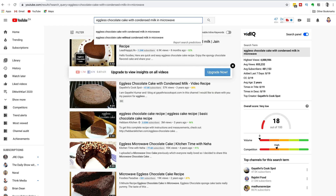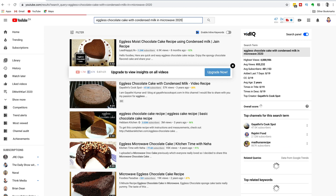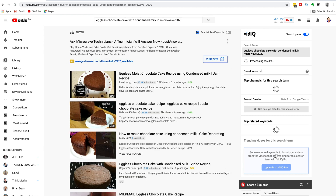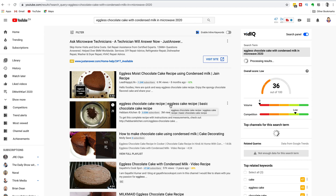So there you have it. From a really competitive search term like 'bake a cake' or 'trail running,' you can get down to a competitive enough search term with enough search volume for you to be able to rank a video and get more views. Use this tool — it is the best free keyword research tool that you can use for your YouTube channel.